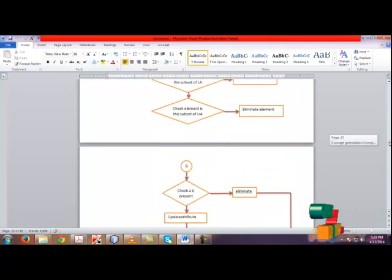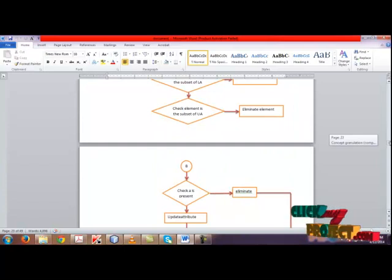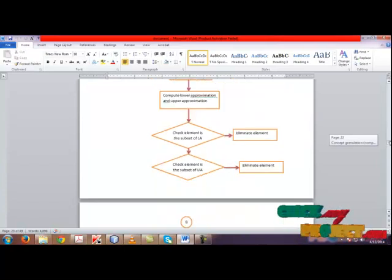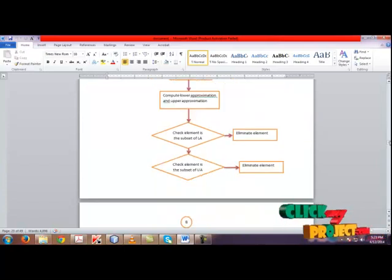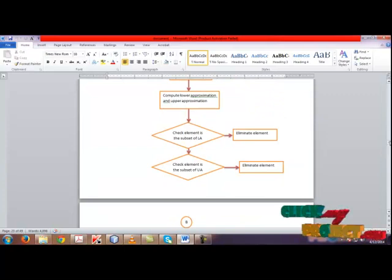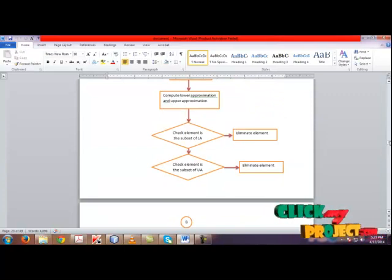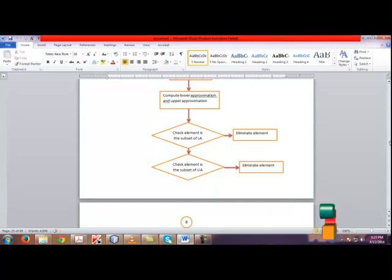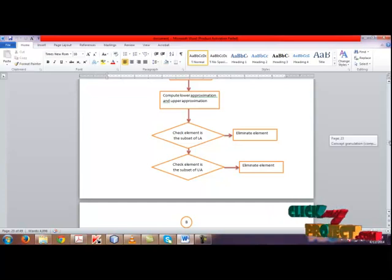Check whether the element is the subset of lower approximation or not. If it is present, leave it. Otherwise, eliminate the element. Check if the element is the subset of upper approximation. If it is present, eliminate the element. Otherwise, leave it.